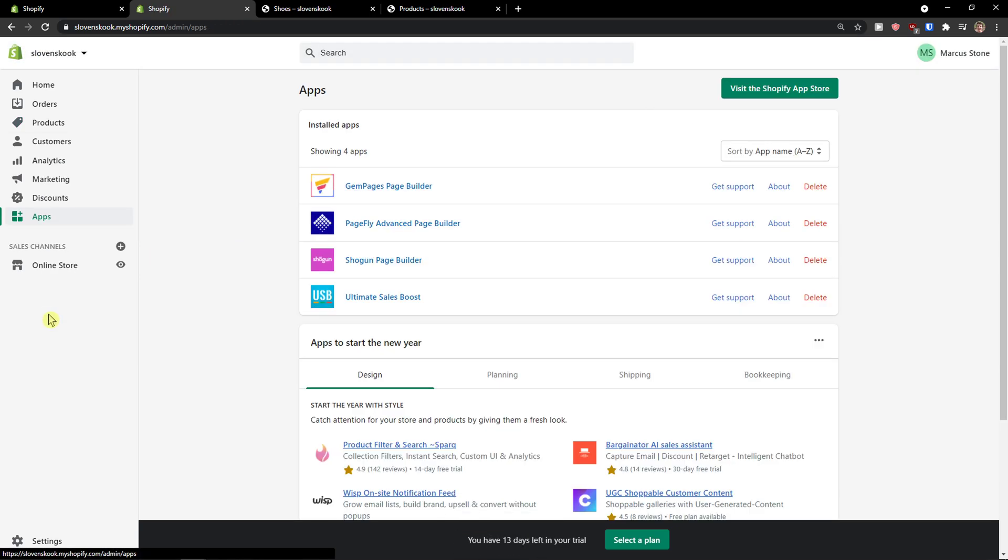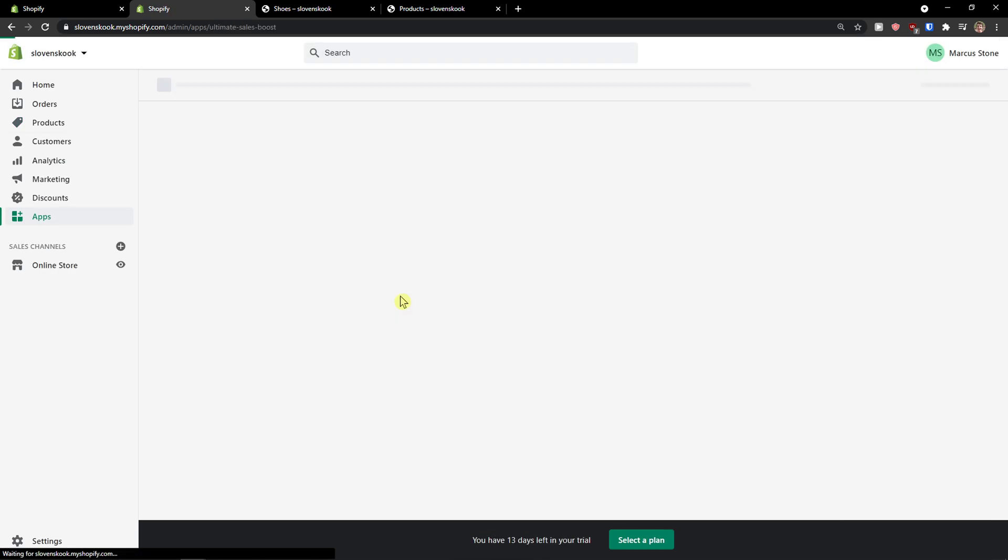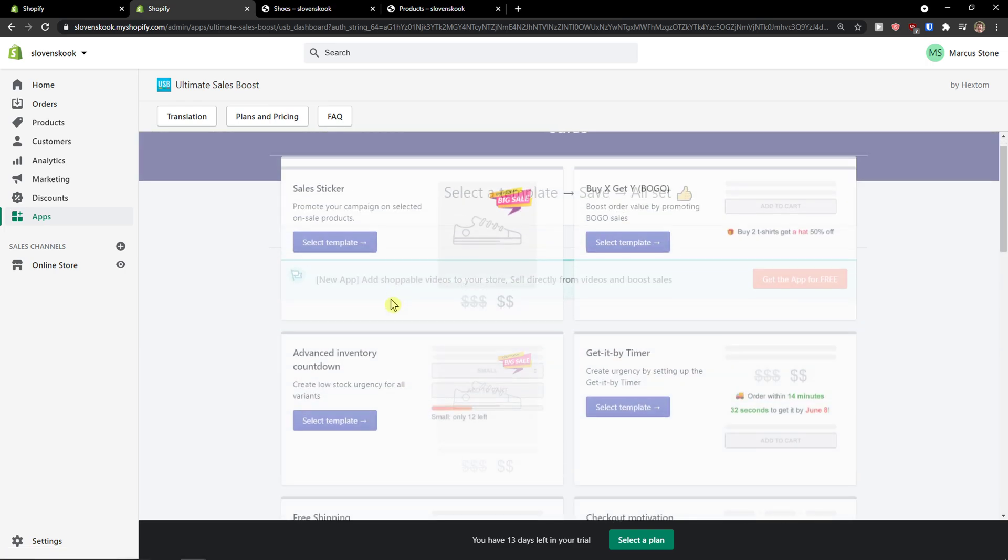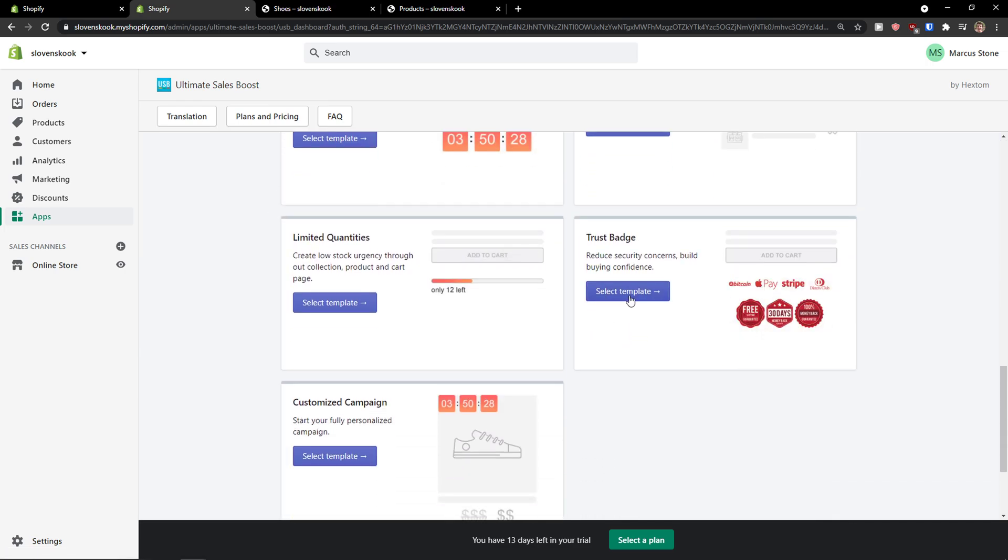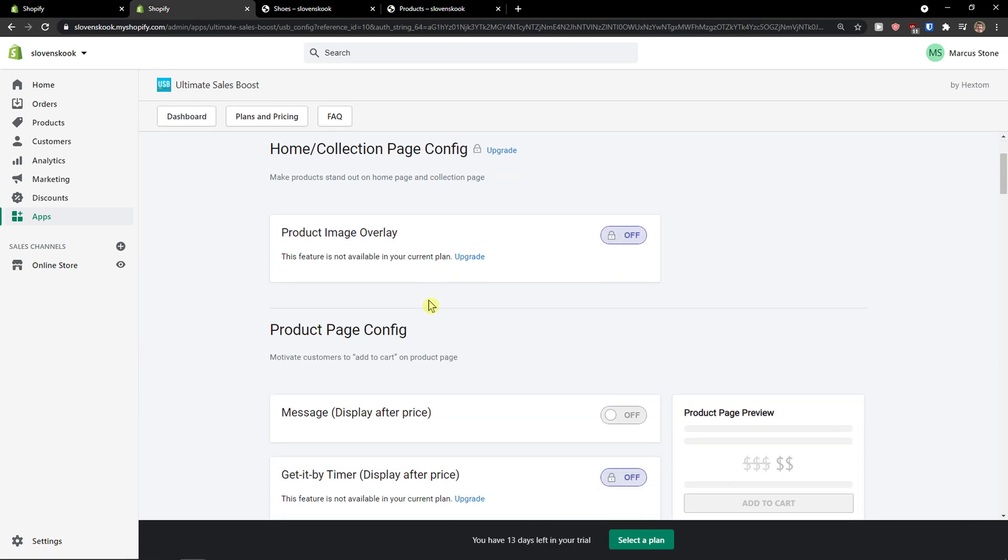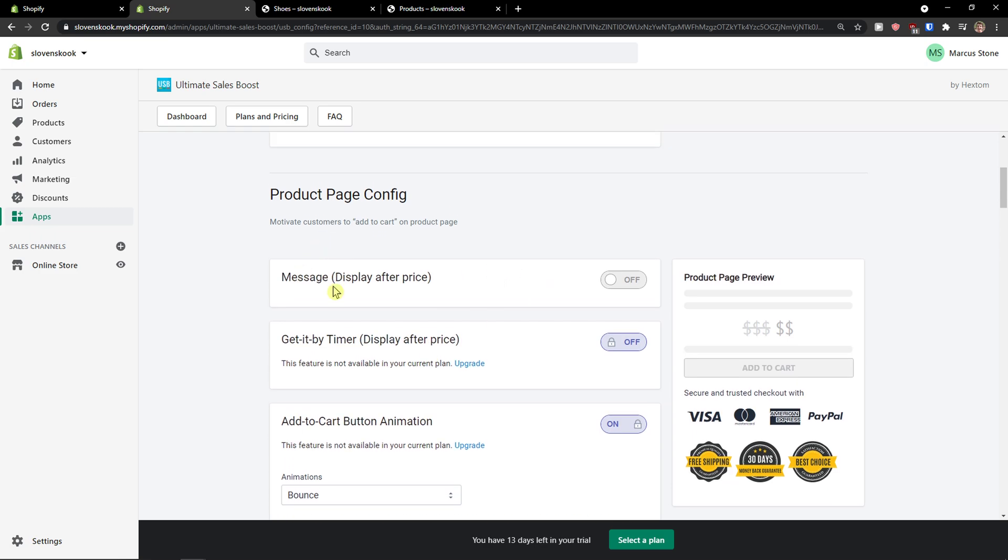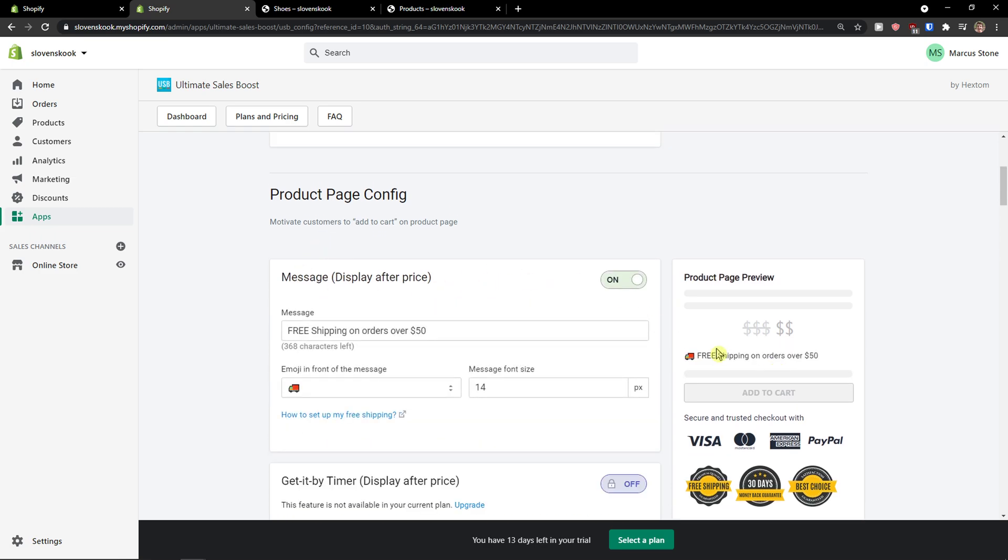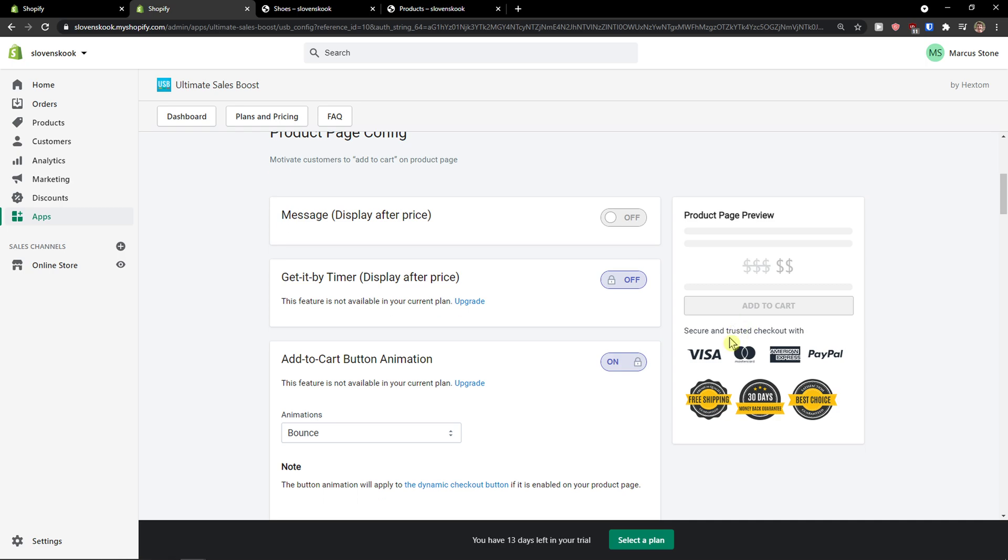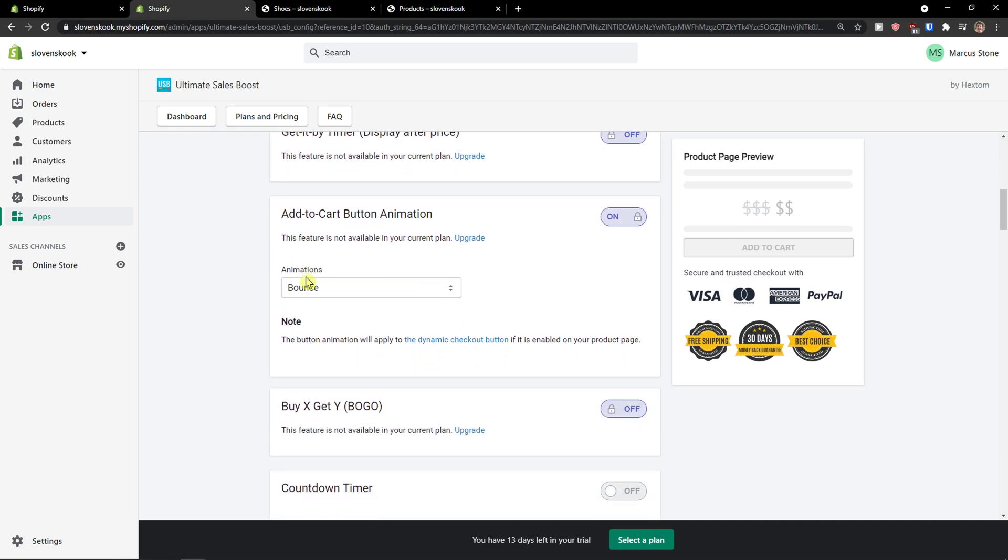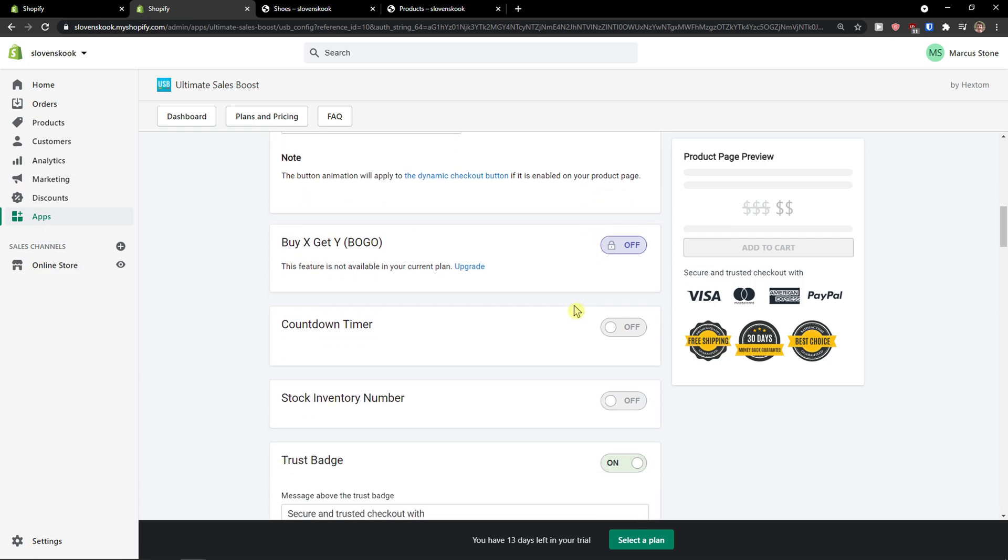So now when I'm in apps, Ultimate Sales Boost, I go here to trust badges, select template, and now I'm going to message display after price. I'm not going to have it. Add to cart button animation on and I have the bounce there.